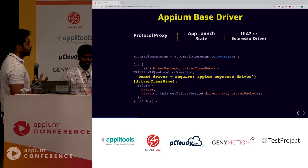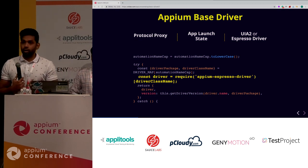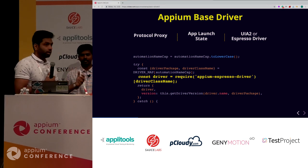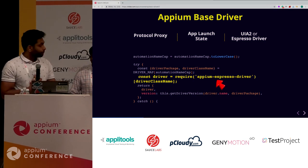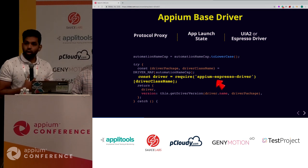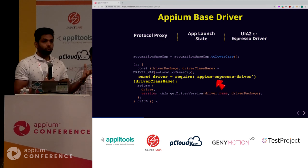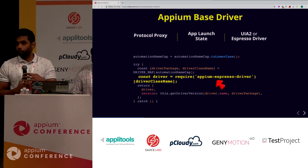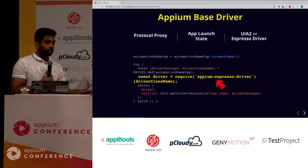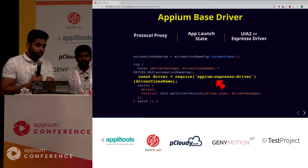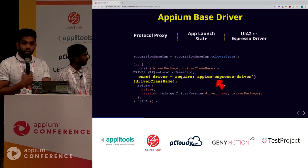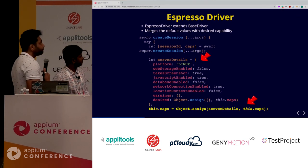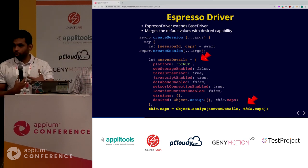Once we decide on the app launch state, that's when your automation name comes into play. In your capabilities, you provided automation name as Espresso driver or UIAutomator2. What the base driver does is it goes through your capabilities, takes your automation name, and actually pulls that node module. It says 'I'm getting an Espresso session to be created, so let me require the Espresso module.' The base driver imports the Espresso driver module, so all navigations move into the Espresso driver.